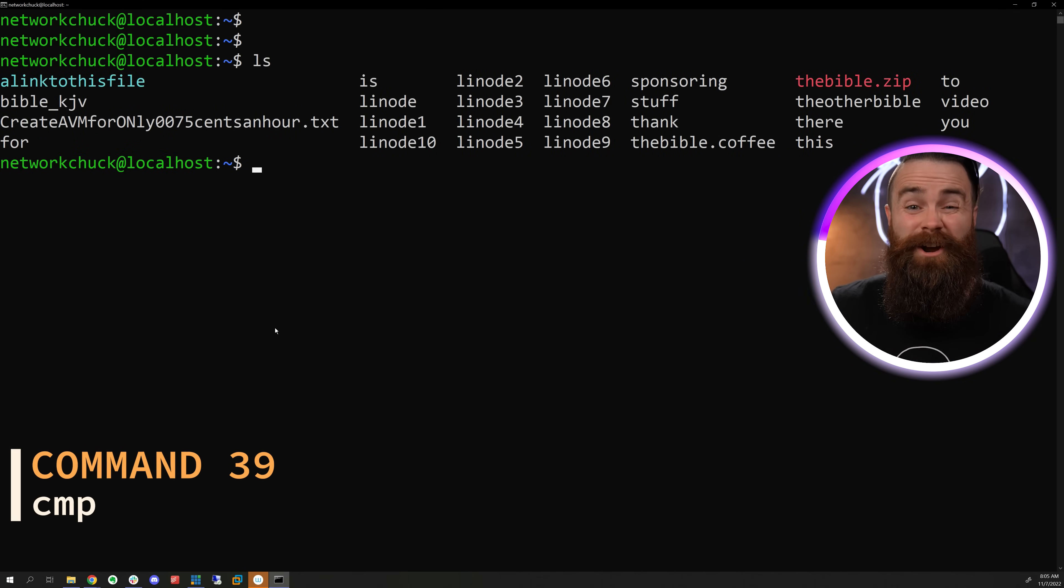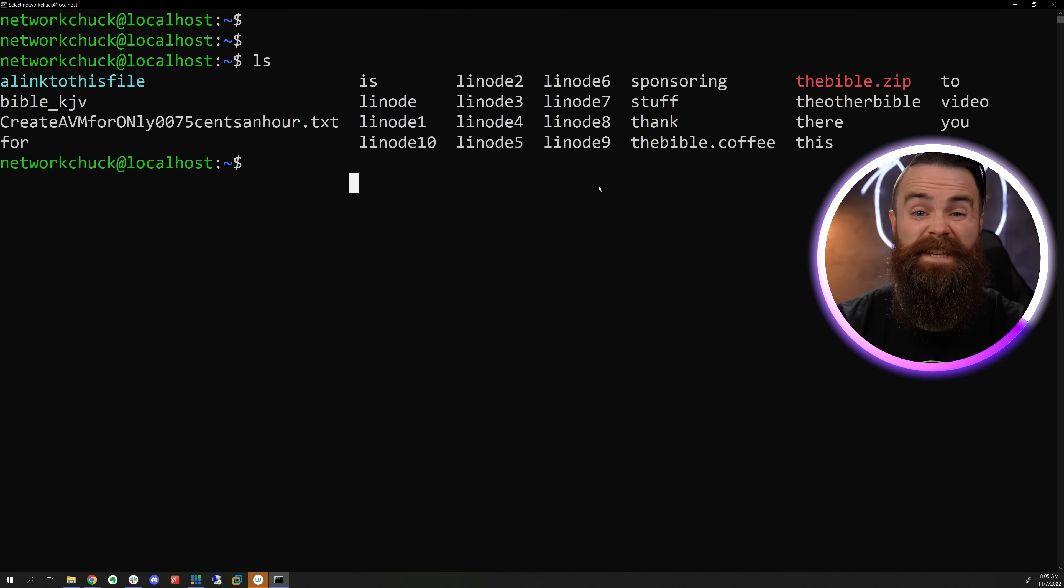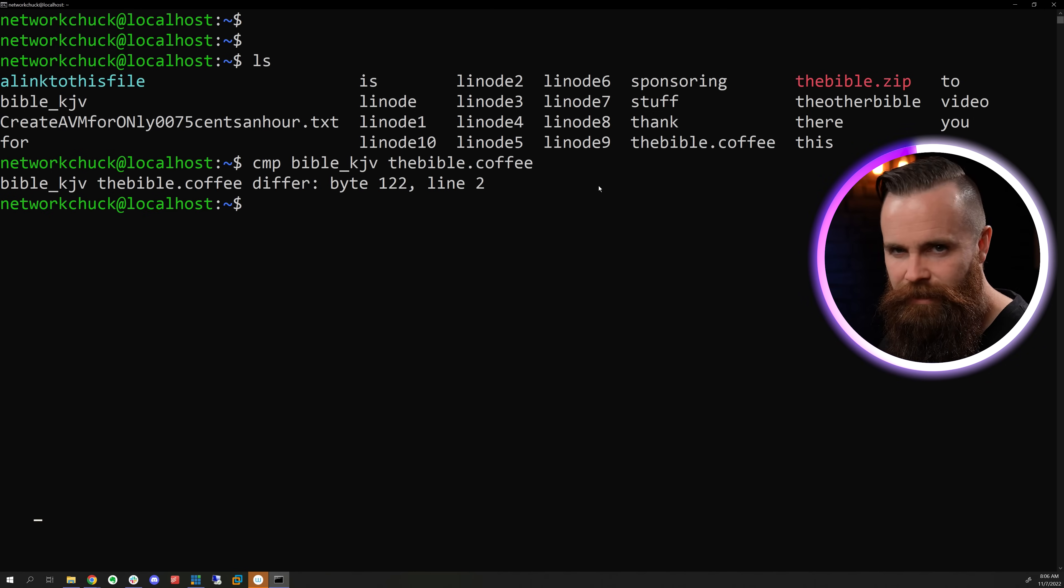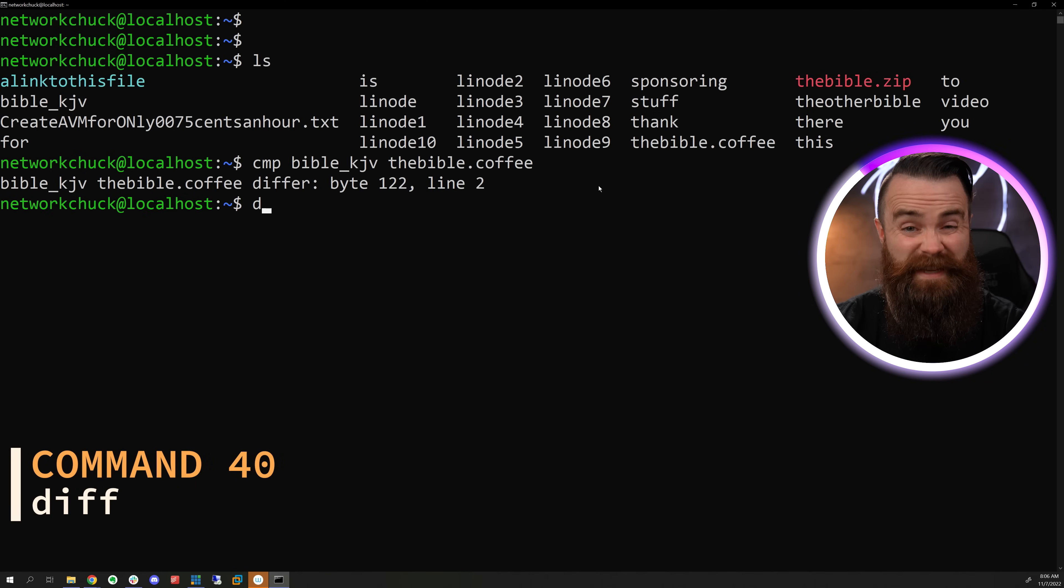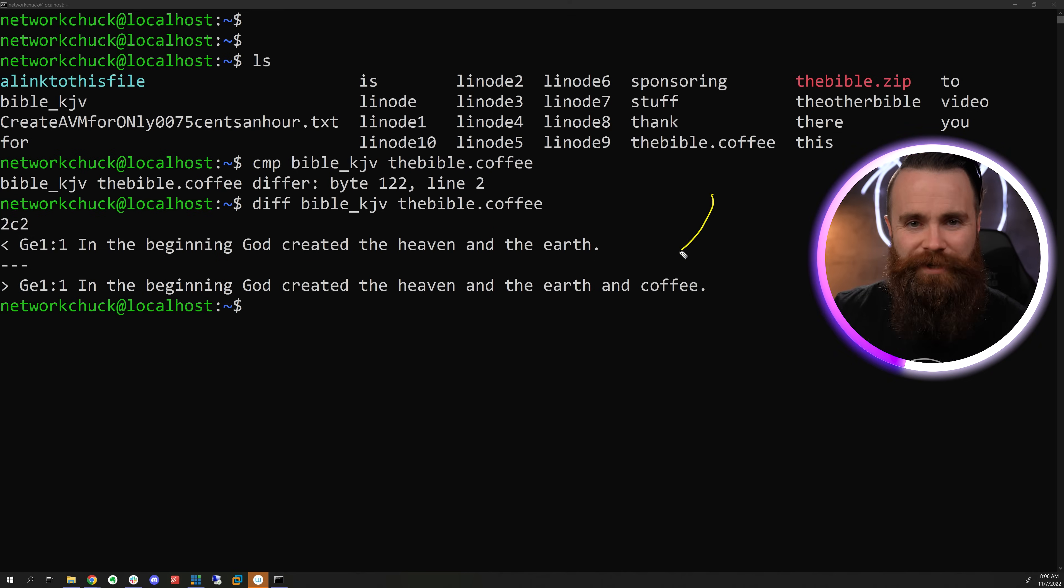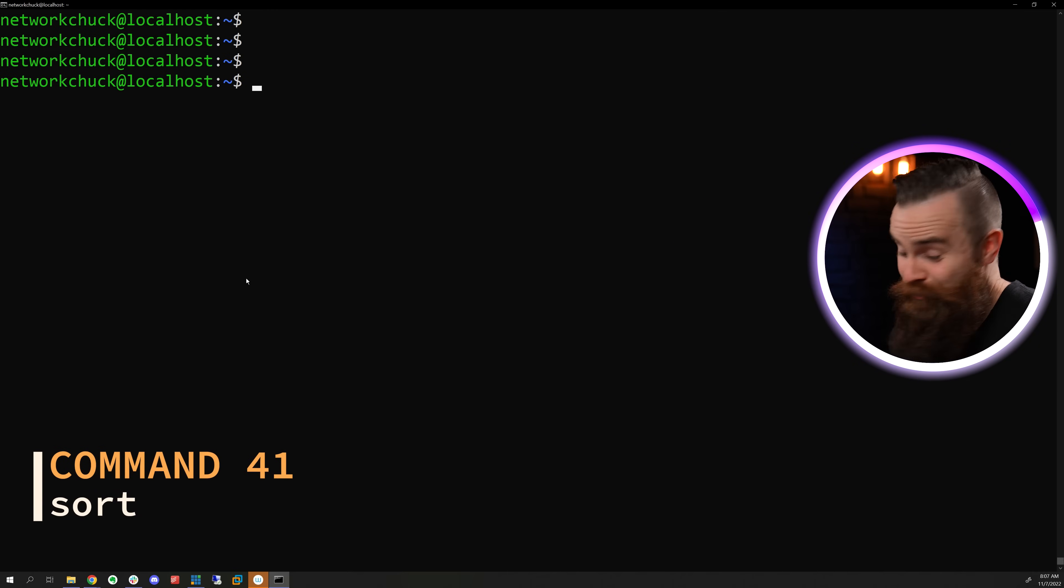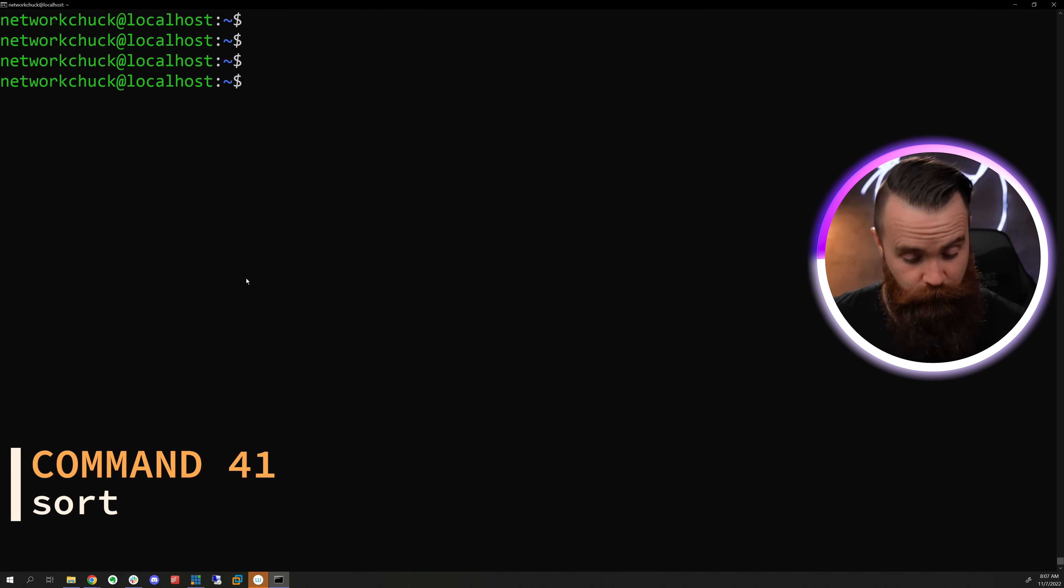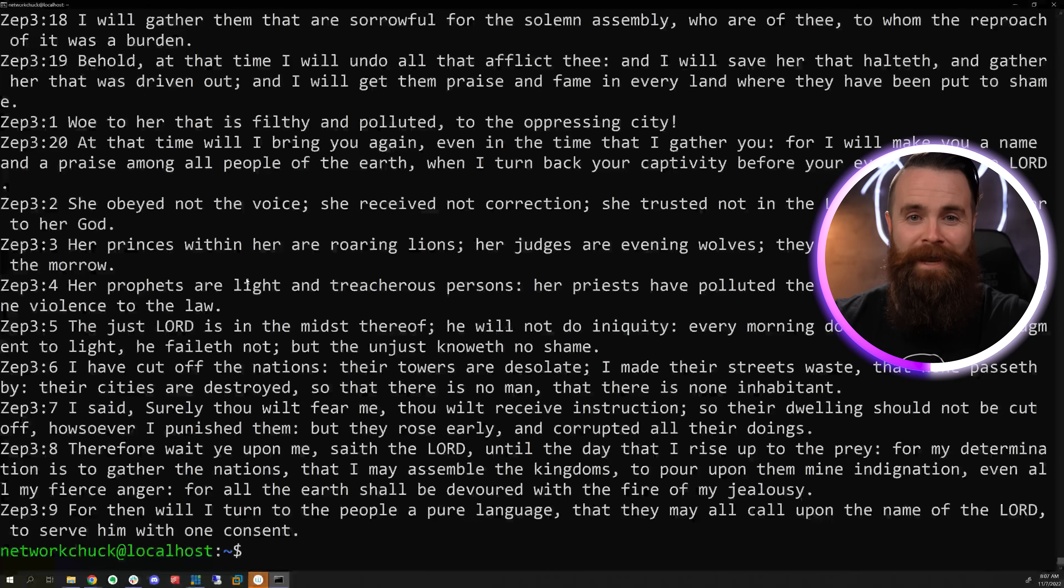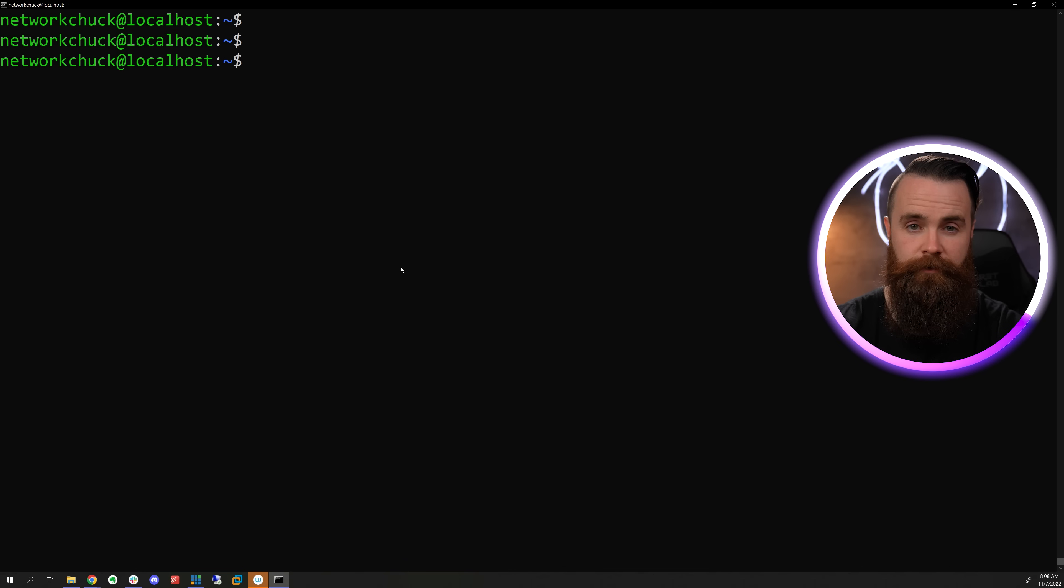If you want to compare two files to see if they are the same, like this guy and this guy, use the CMP command for a compare. Specify your two files. And hey, we do have a difference, but it didn't tell us what it only told us where. For that we can use the diff command. Specify our files, and it will tell us exactly what's different. You decide what's true. The sort command will sort your stuff alphabetically. So for example, I could cat the Bible, do a pipe and type in sort at the end, the entire Bible in alphabetical order ending with Zephaniah.